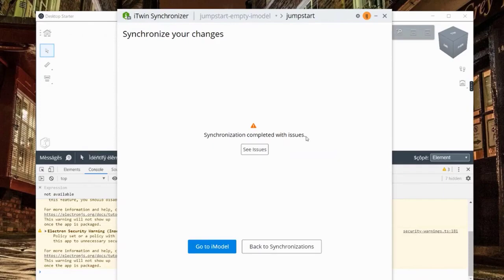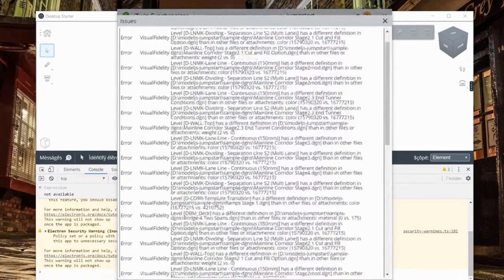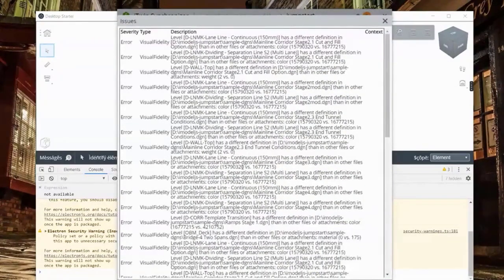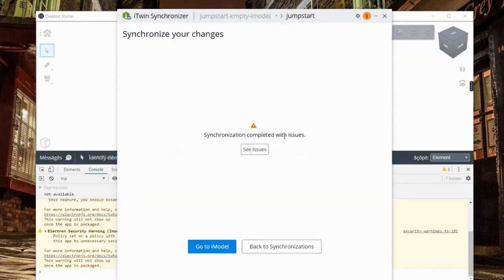Synchronization completed with issues - let's click to see what that is. The bridging succeeded, but you can define quality standards for your data. In this case the authoring application has standards about colors - if elements don't match expected colors, those validation checks flag the mismatch. This is completely in control of the author and the company defining the standards. We may need to go back and make those fixes in the original authoring application.